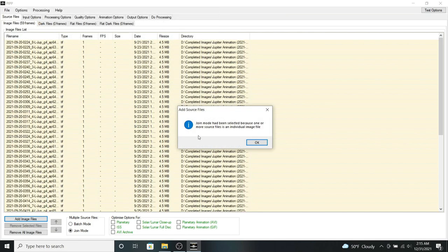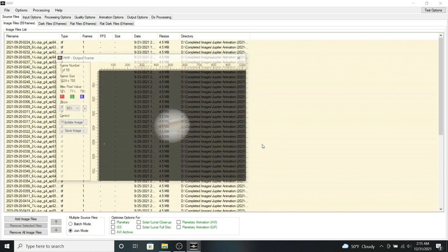So join mode has been selected, so that's fine. You can click OK. And it will show a preview of one of your animation frames.